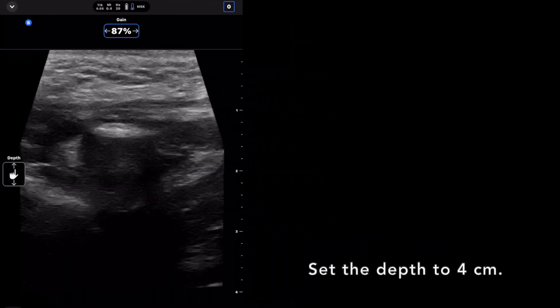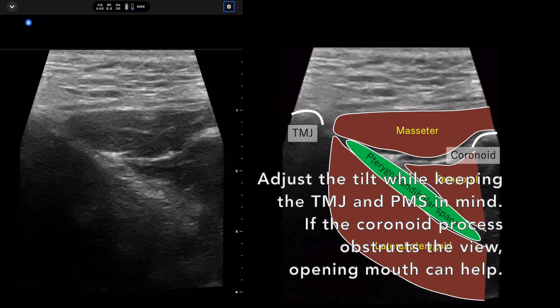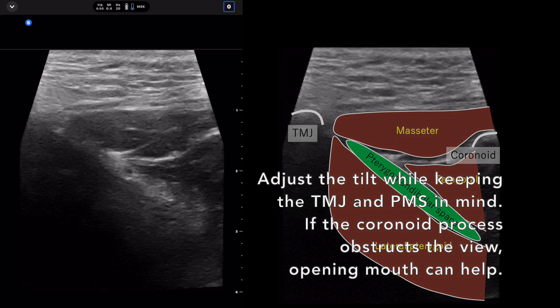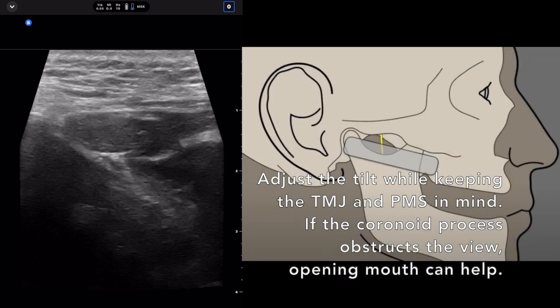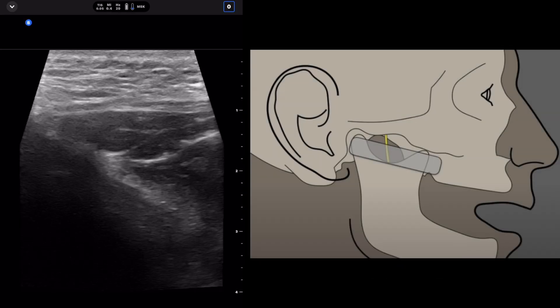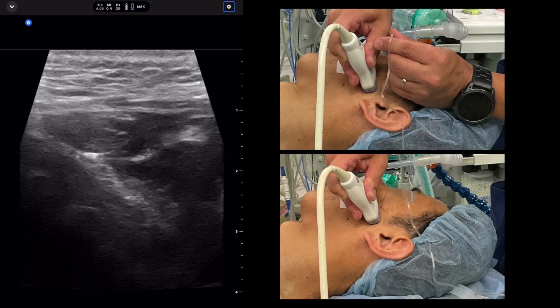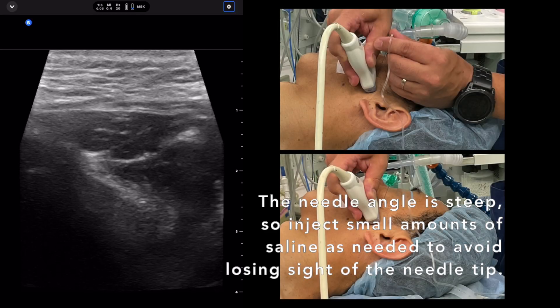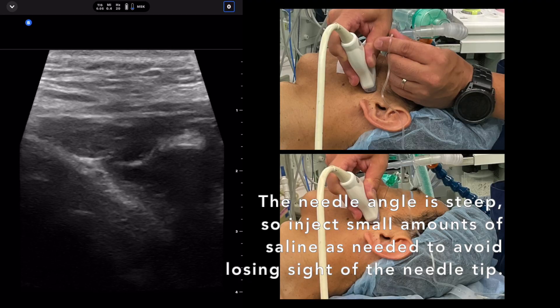Set the depth to four centimeters. Adjust the tilt while keeping the TMJ and pterygomandibular space in mind. If the coronoid process obstructs the view, mouth opening can help. The needle angle is steep, so inject small amounts of saline as needed to avoid losing sight of the needle tip.